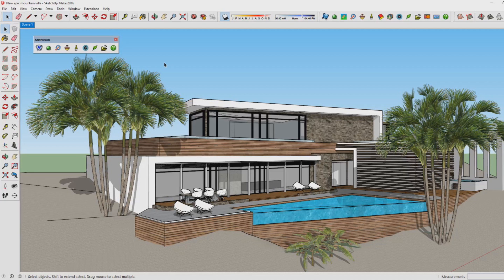One last thing I'd like to show you is the HDRi sky option. It's just as easy as rendering using the Exterior with Sun preset, but with HDRi sky it's even more realistic because it creates a panoramic image around your model, which creates more realistic reflections in the windows and also a more realistic sky.